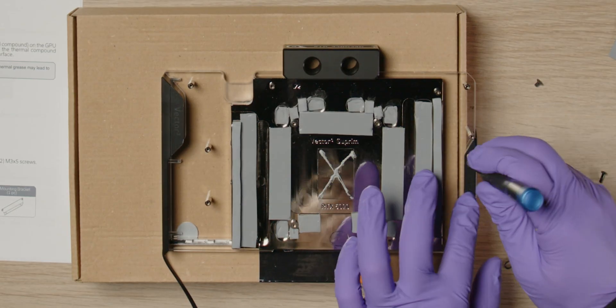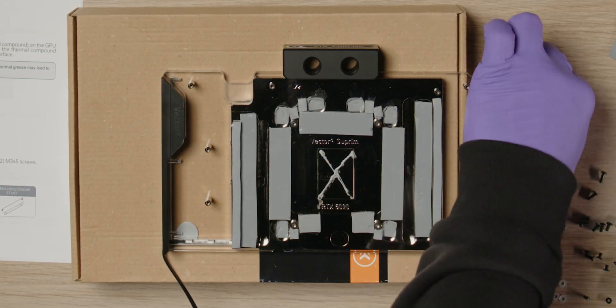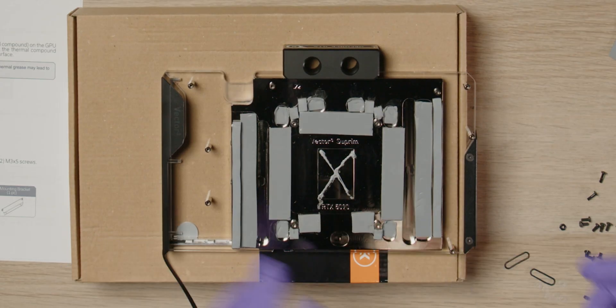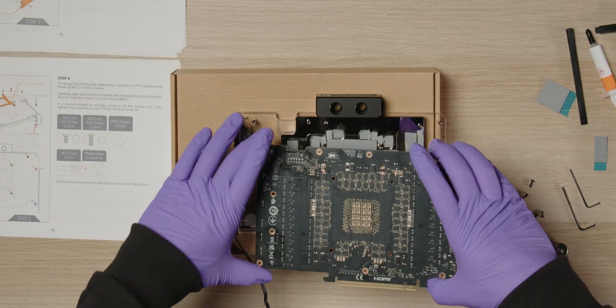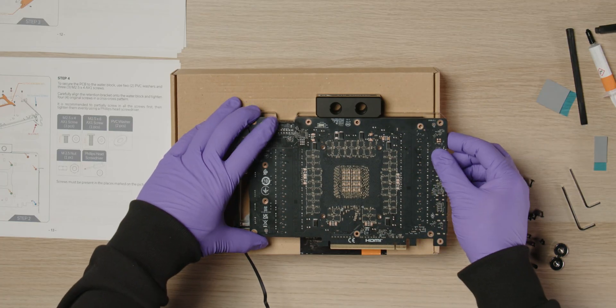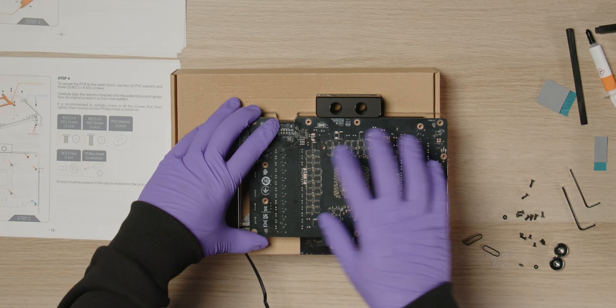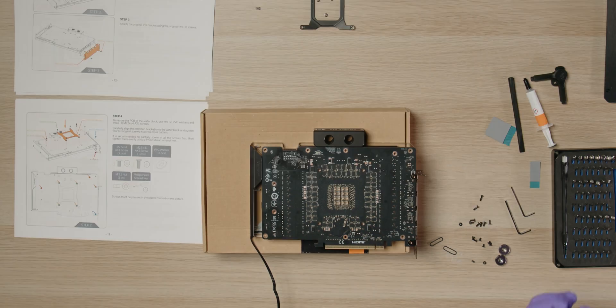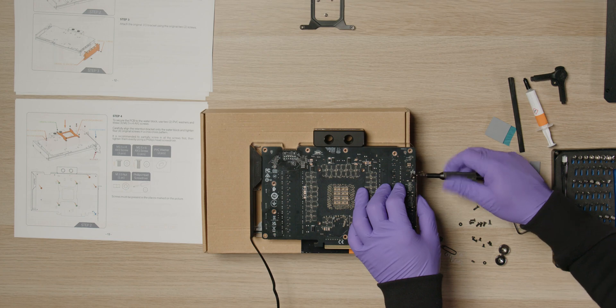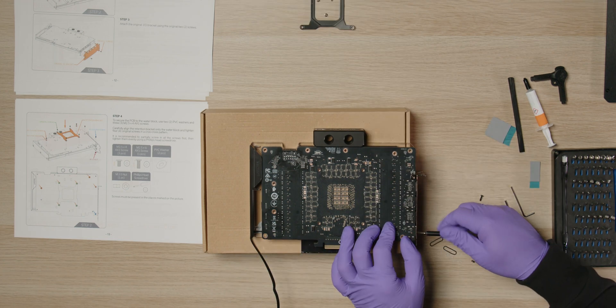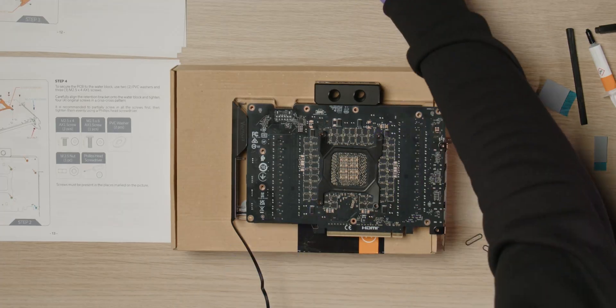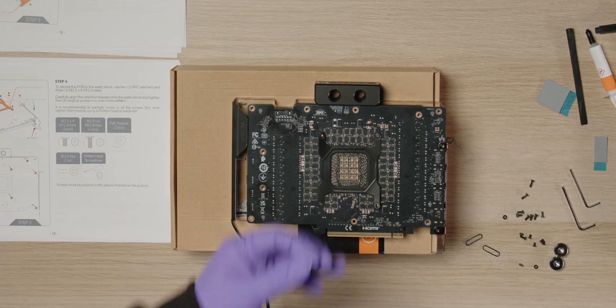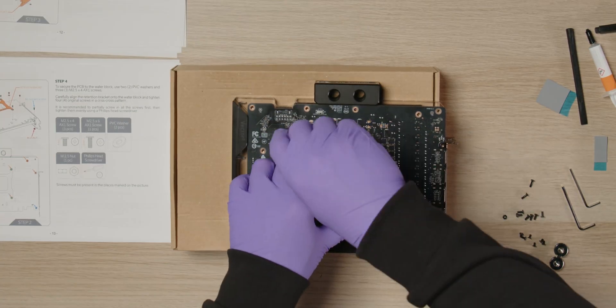Attach the I/O mounting bracket using two screws. Place the PCB onto the block and make sure all screw holes are properly aligned. Install the I/O bracket using the two screws that were removed earlier. Install the retention bracket using the four screws in a cross pattern. Make sure to hold the bracket down while tightening.